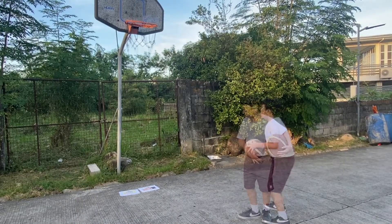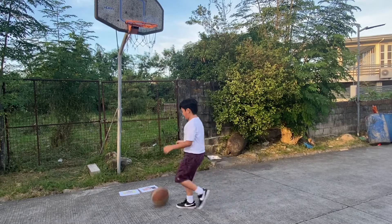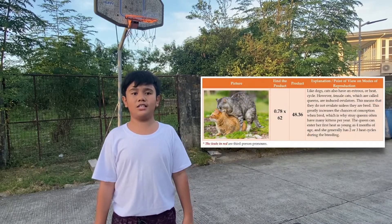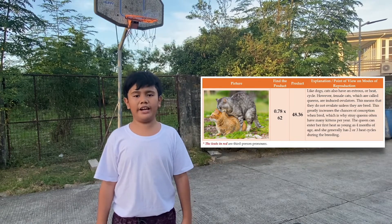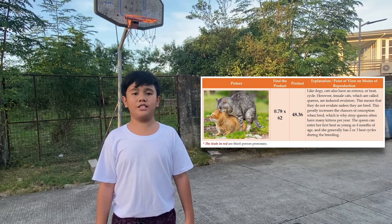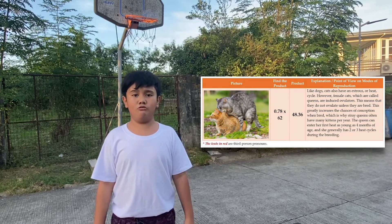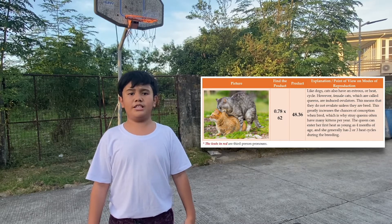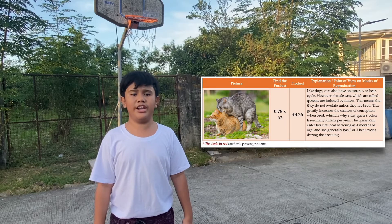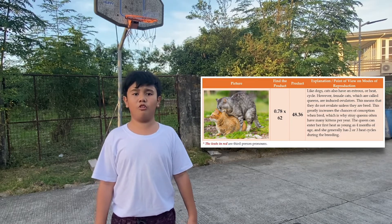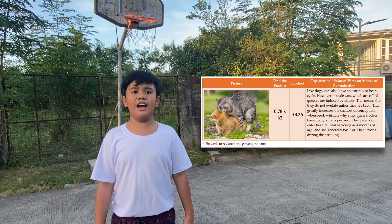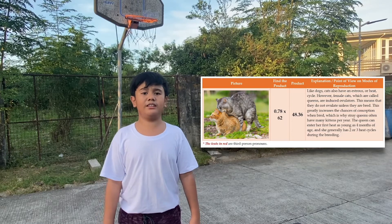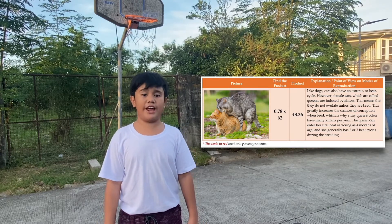That was an amazing shot! The ball fell on the picture of a cat. Like dogs, cats also have an estrus or heat cycle. However, female cats are induced ovulators. This means that they do not ovulate unless they are bred. This greatly increases the chances of conception. Which is why female cats often have many kittens per year. The queen can enter her first heat cycle as young as four months of age, and she generally has two to three heat cycles during the breeding season. For the given decimals, seventy-eight hundredths times sixty-two is equal to forty-eight and thirty-six hundredths.